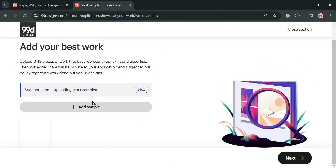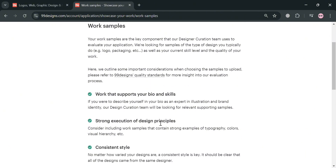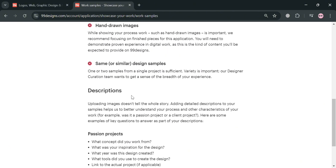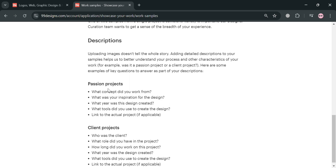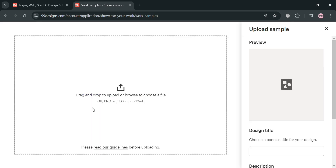After adding a design, you will see that the work has now been added. If you want guides or tips on how to upload work samples, click the view button and it will show you tips to consider for uploading work that represents your skills and expertise. Going back, continue the same process of uploading images or your work from your computer files and customizing the title and description.